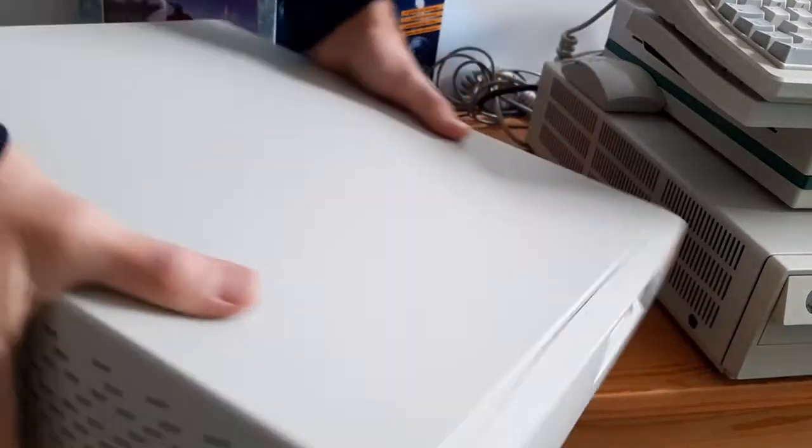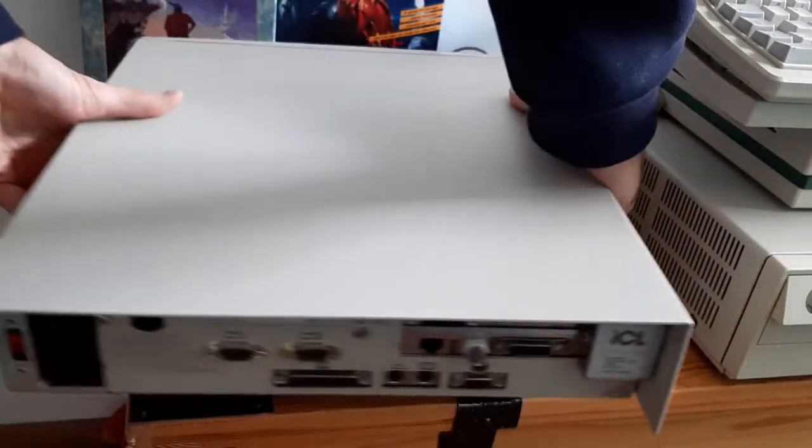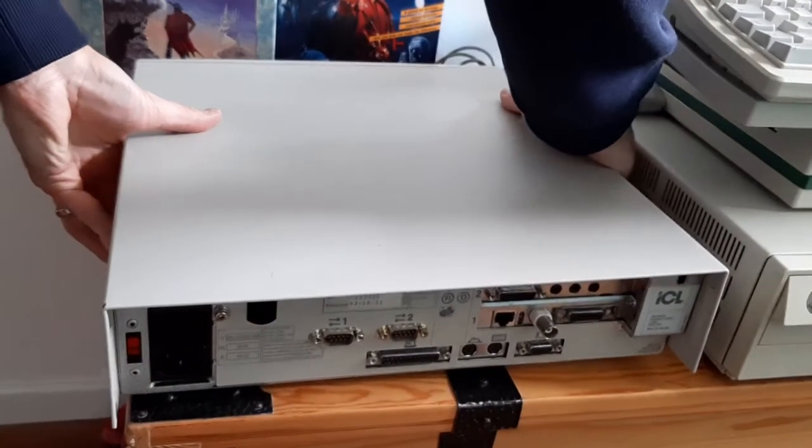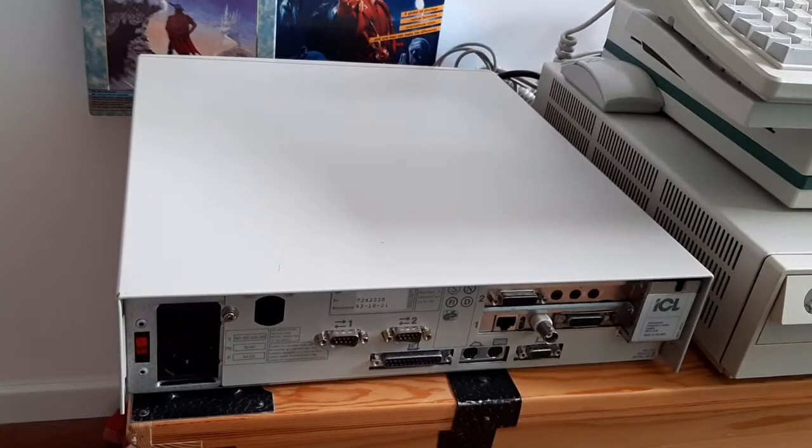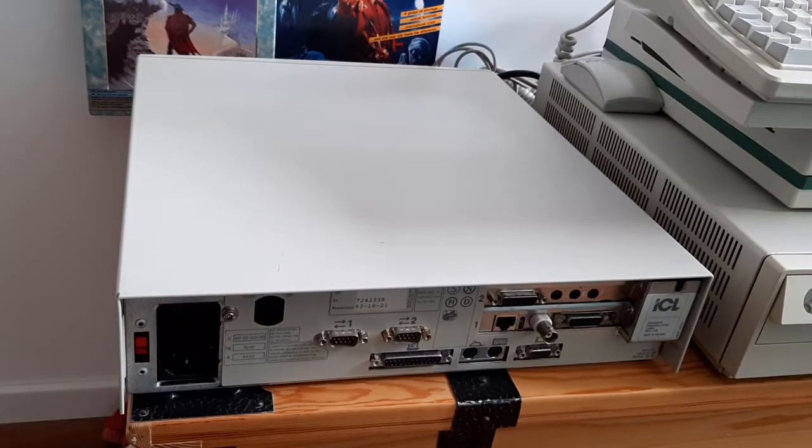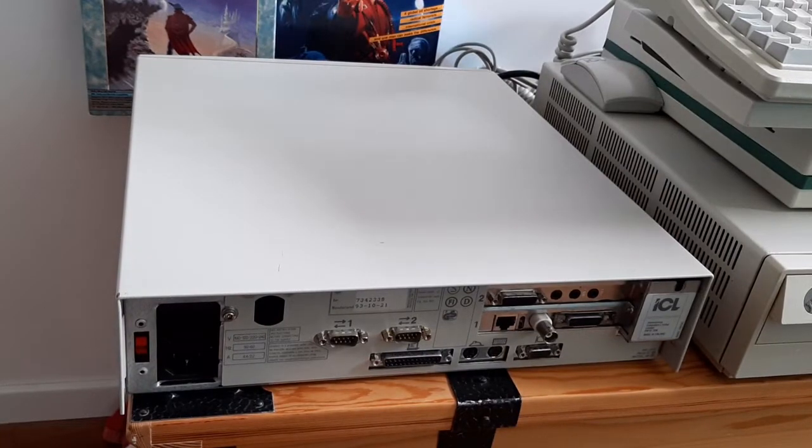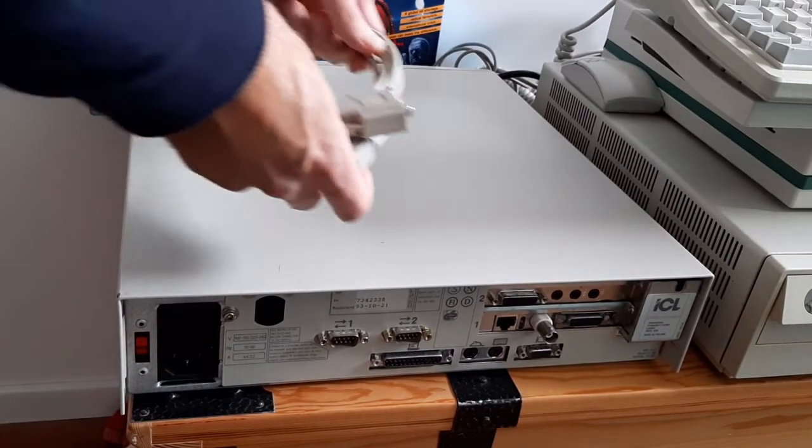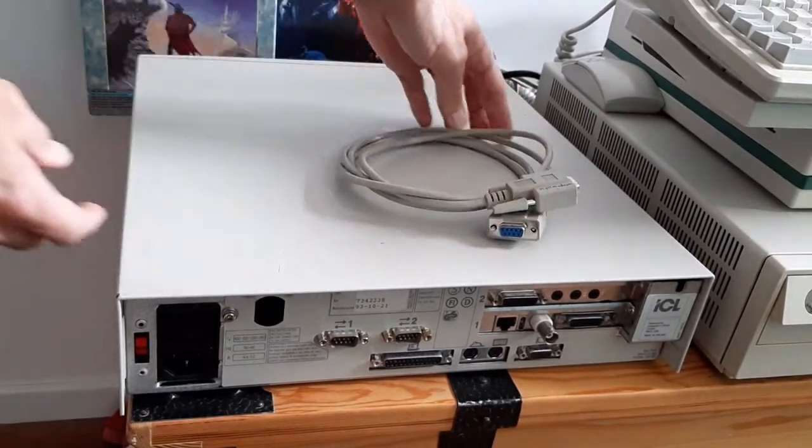This video is about what I think is the most easy way to transfer files between an old DOS PC and a modern one.